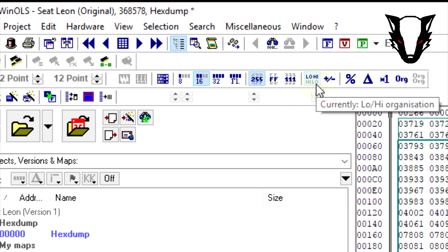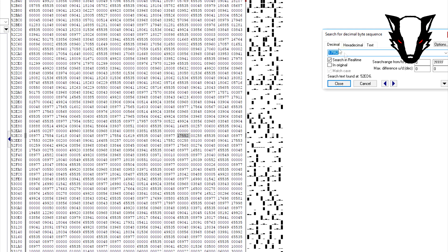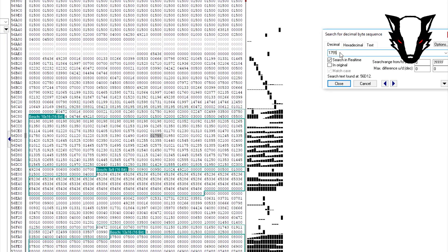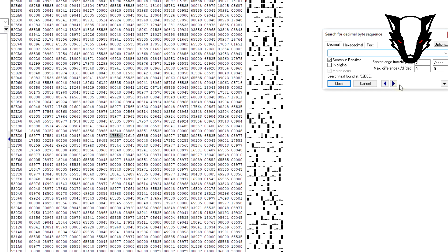We need to search for the fault codes which we wish to delete. Once we've opened up the search window, we're going to search for the five-digit VAG error code and place that in and hit search.